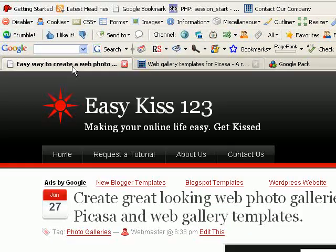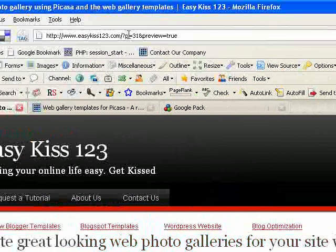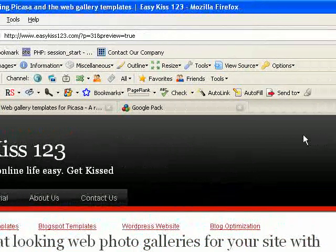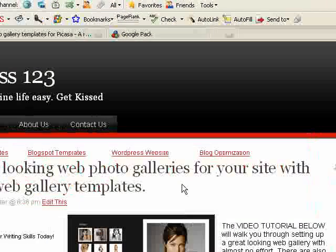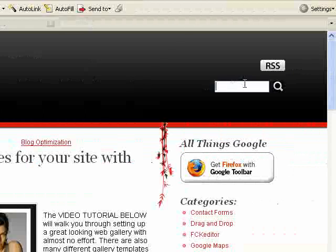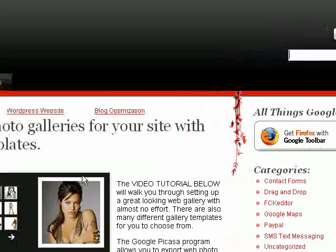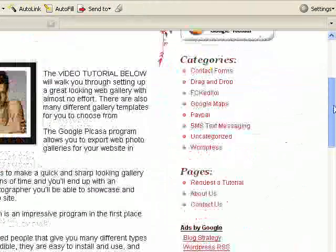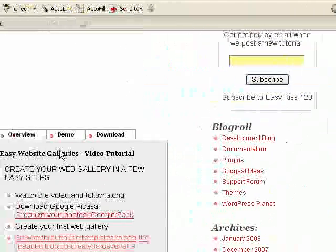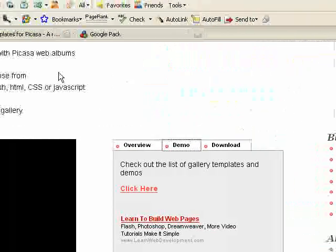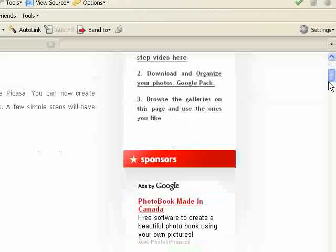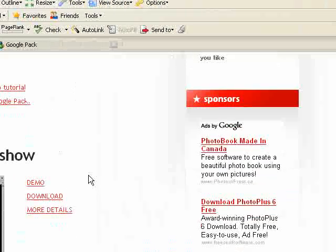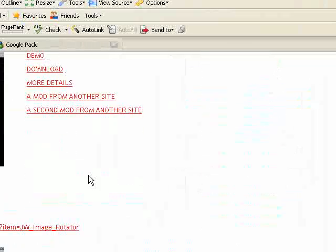If you're not already there, go to easykiss123.com. If you don't see the tutorial at the top of the page, just come over here and do a search for gallery or photo or something and it'll bring it up to the top. Now we'll scroll down the page and go to the demo tab. If we click that, you'll see it brings up a page with a huge list of all the different gallery templates.